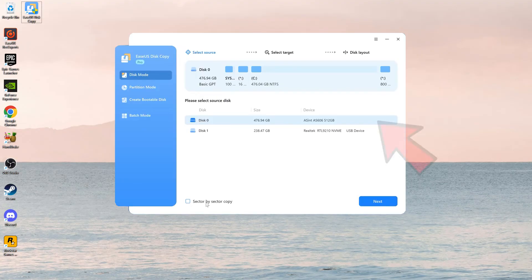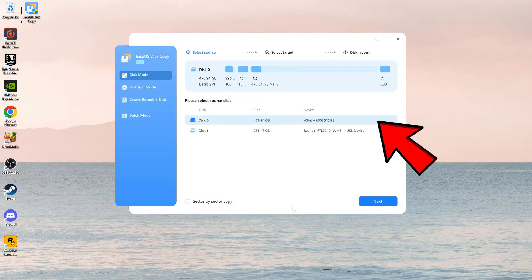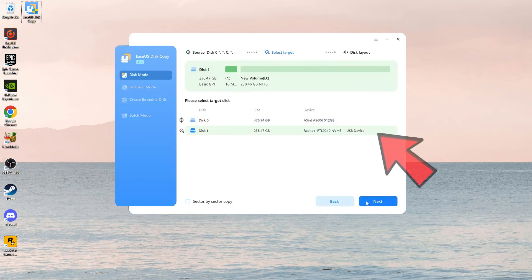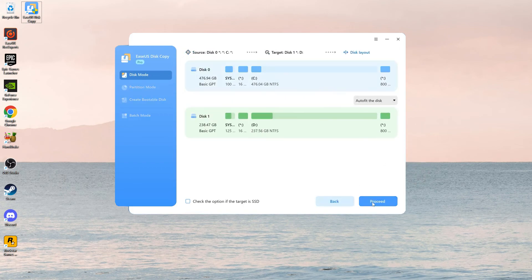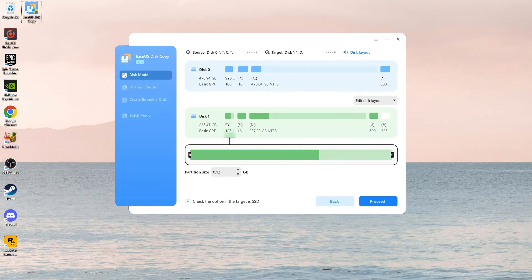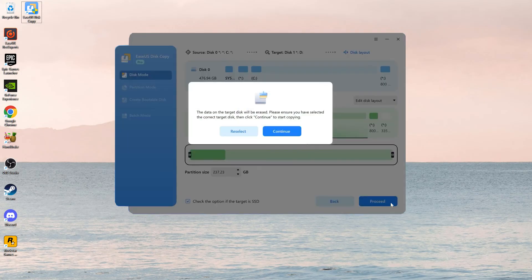Choose the old hard drive as the source disk. Choose the new hard drive as the destination disk. You can manage the disk layout by selecting auto-fit the disk, copy as the source, or edit disk layout. Click Proceed to begin cloning. Wait for the process to complete.